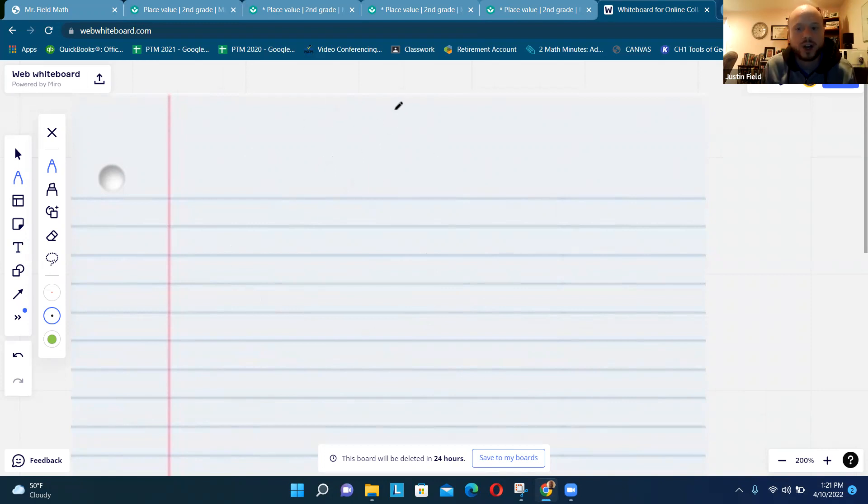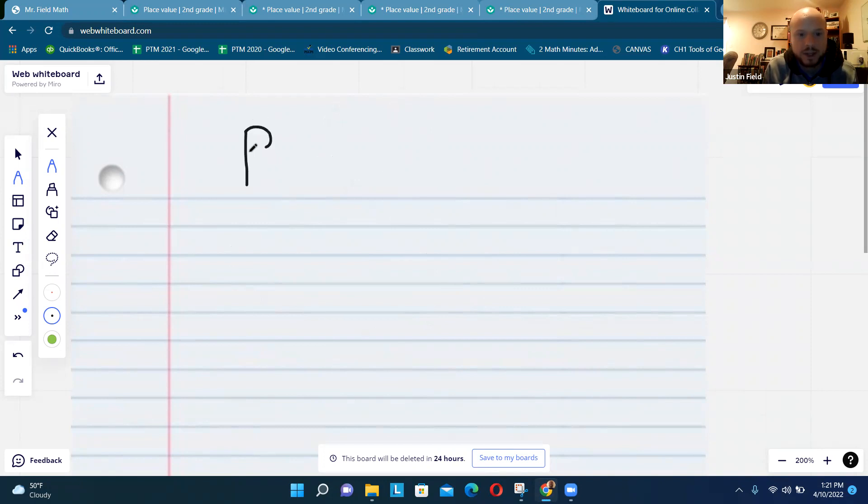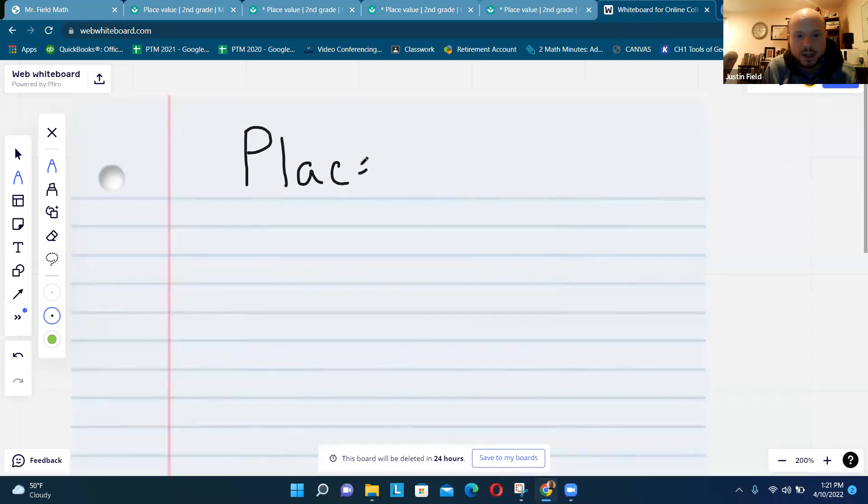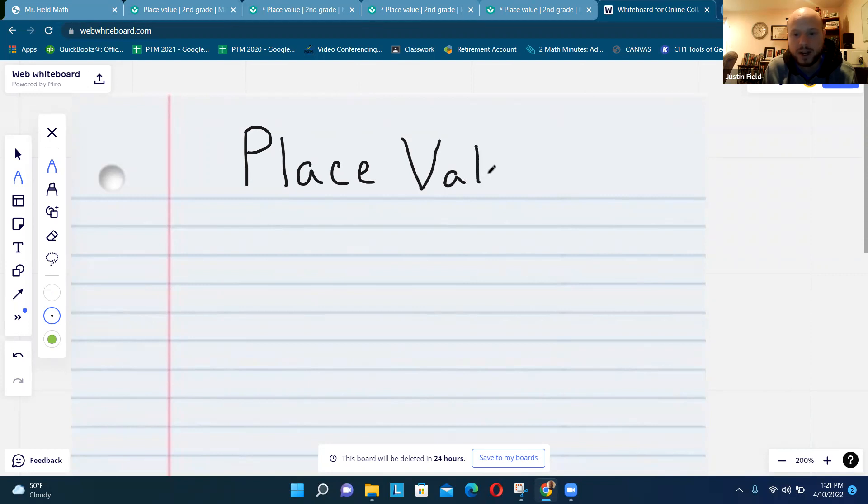Right at the top here we are going to put a title, so I want everybody to write down Place Value. Maybe you can even use better handwriting than me.